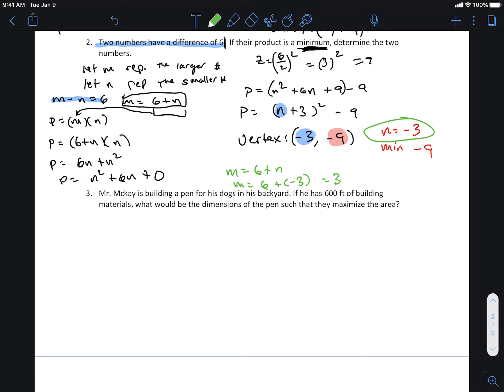That's just an entry-level question. For the beginning equation where p equals m times n, m and n are the two numbers, and p is the product after multiplying them together.